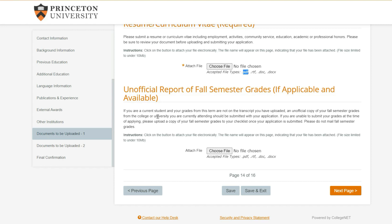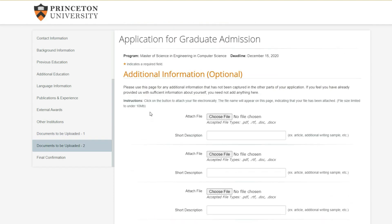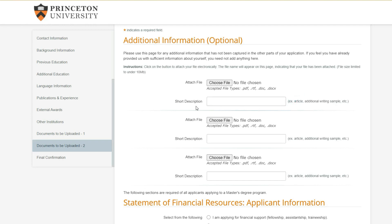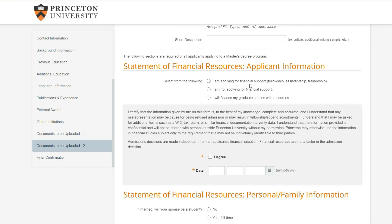There's also an option for an unofficial report of fall semester grades, which is only relevant if you currently have those available. Finally, there's an additional information section for anything not captured elsewhere - writing samples, articles, or extra certificates. They say if you feel you've already provided sufficient information, you don't need to add anything here.